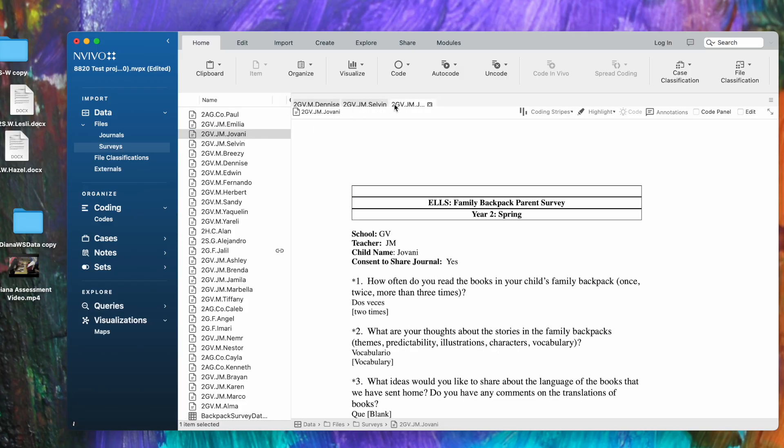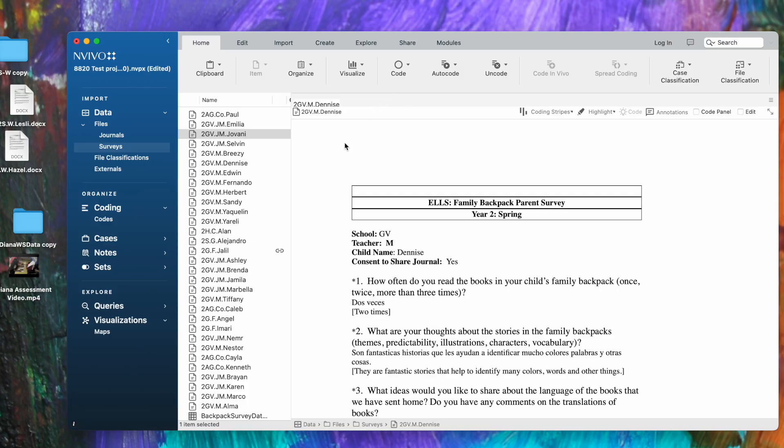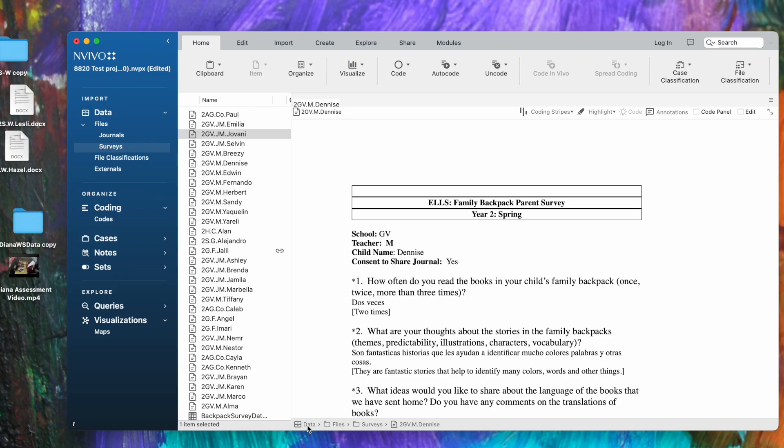If you want to close a file, it's as simple as clicking the X—that's how you close them. Notice here at the bottom, this is called the status bar, and it shows how your files are hierarchically stored. This Denise file is in the data section, then in the files folder and the surveys subfolder, and then here we have the file.